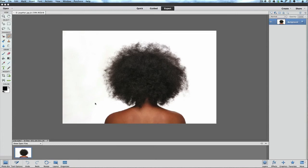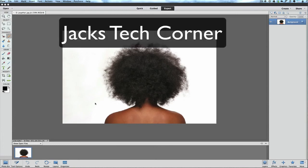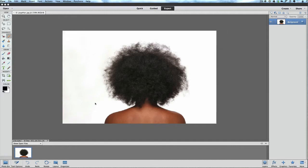Hey, welcome back once again to Jack's Tech Corner and another Photoshop Elements 12 video tutorial. In this video tutorial we're going to learn how to take care of wild puffy hair and how to make that hair look a little bit more manageable.